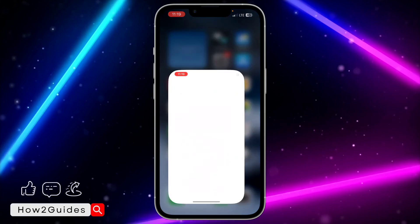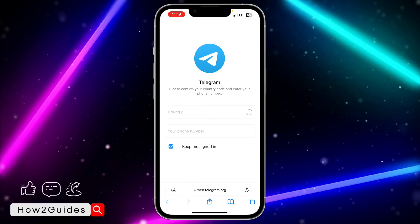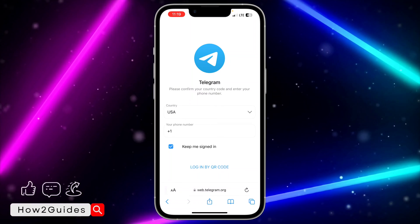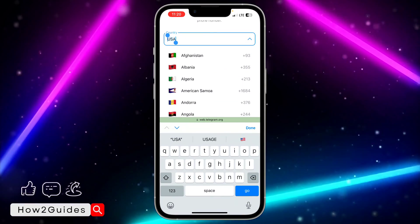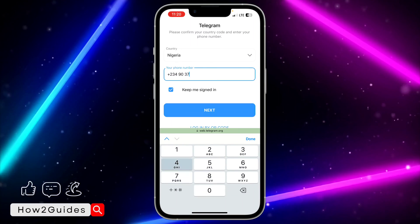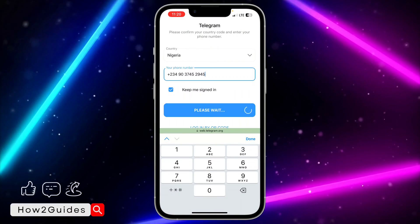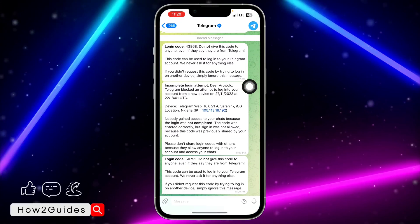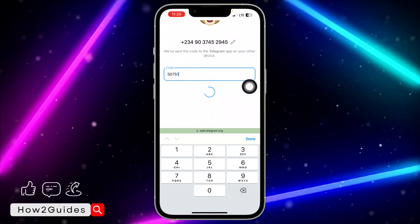After connecting the VPN, head over to where you want to log into your account. Let me go back to my browser and search for web.telegram.org. The app is also available on the App Store and Play Store — just connect the VPN and open the Telegram app to log in again. I'm going to search for Nigeria, input my number again, click on next, and they will send the code to us. Let's input the code: 50751.